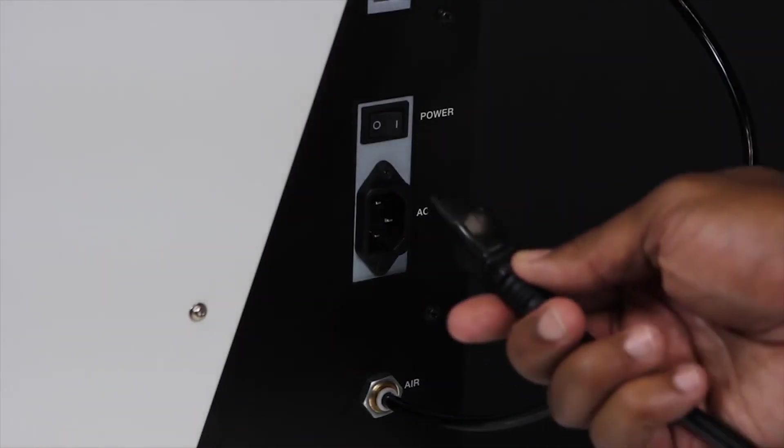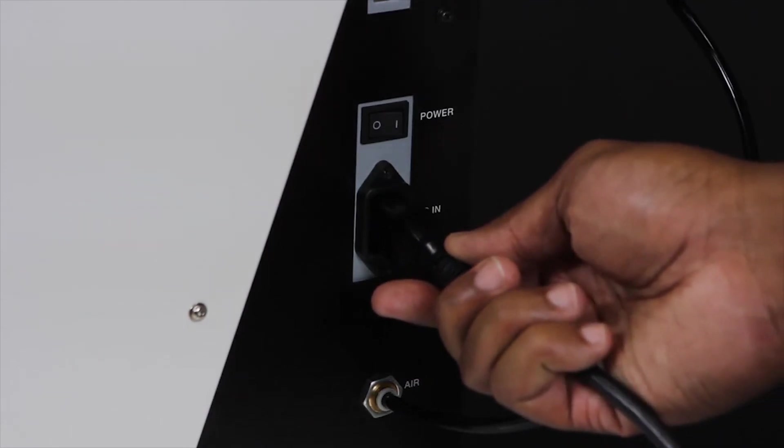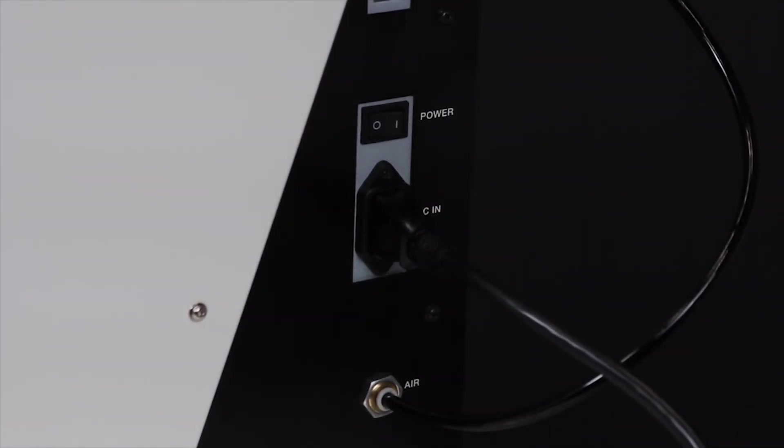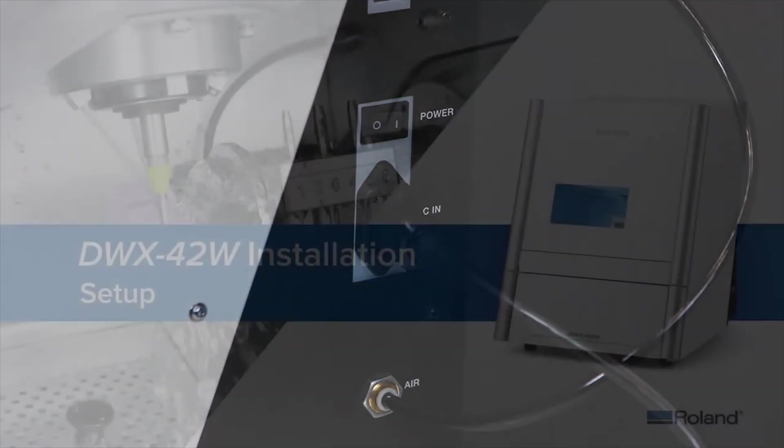Connect the power cord to your DWX mill, but do not connect the USB cord or an Ethernet cable at this time.